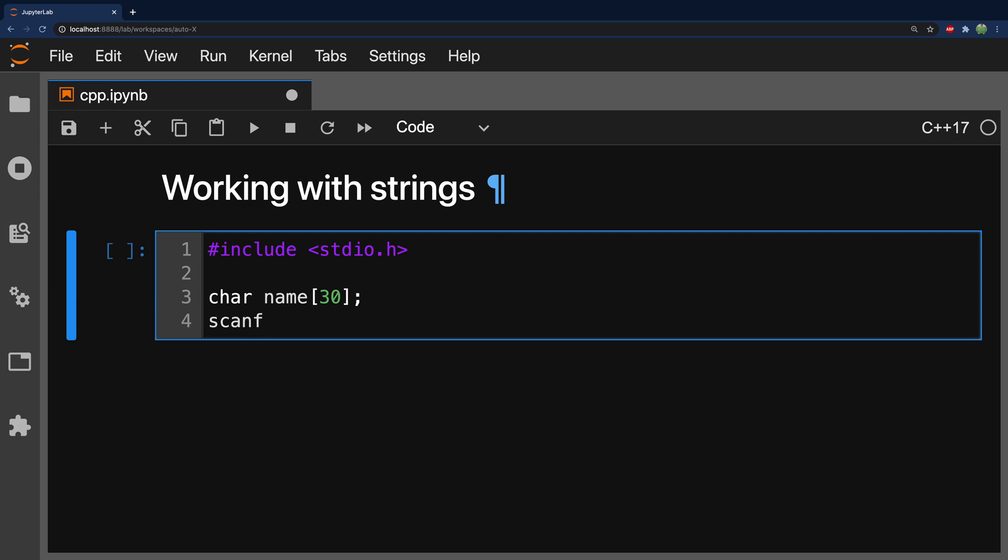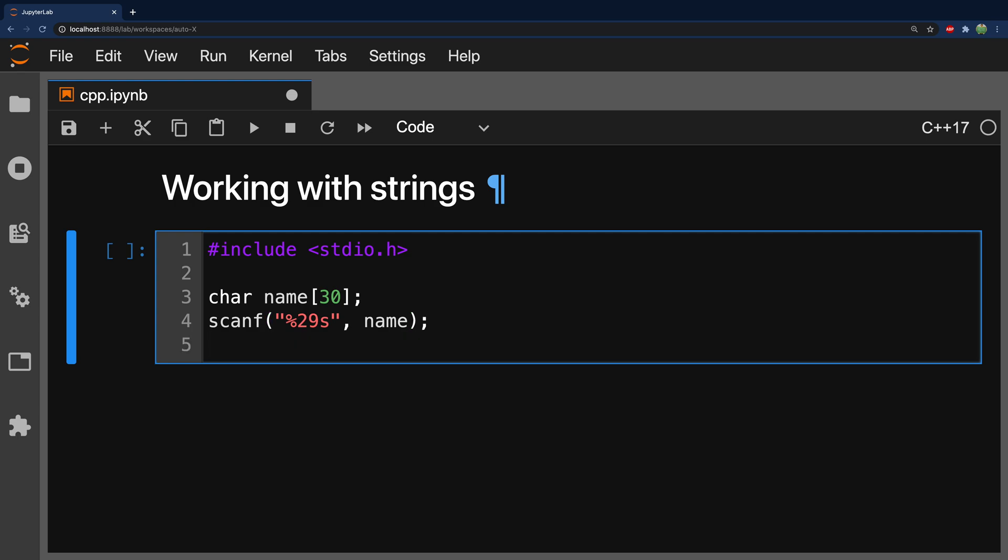That's how you would do it in C. You basically say, hey, we want this formatted as a string. That's what we're expecting as input. But you can limit the number of characters to 29 by passing in a 29 there. And where we're going to store this is in this variable called name.